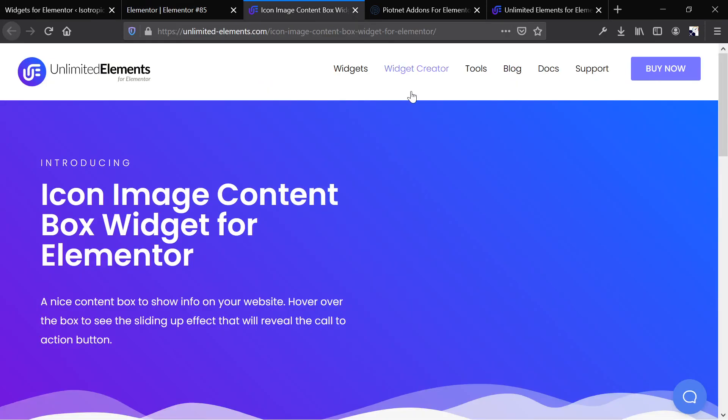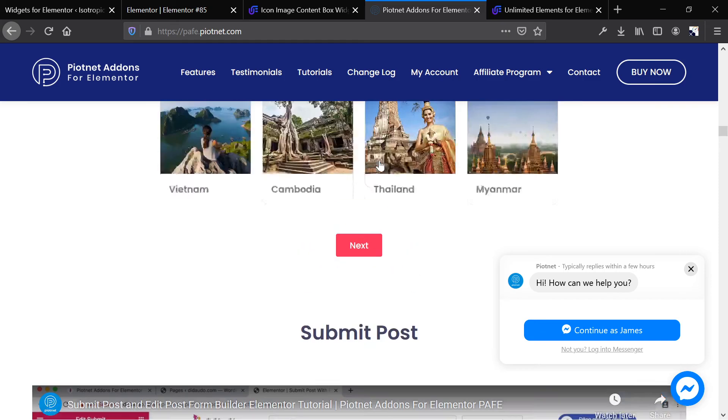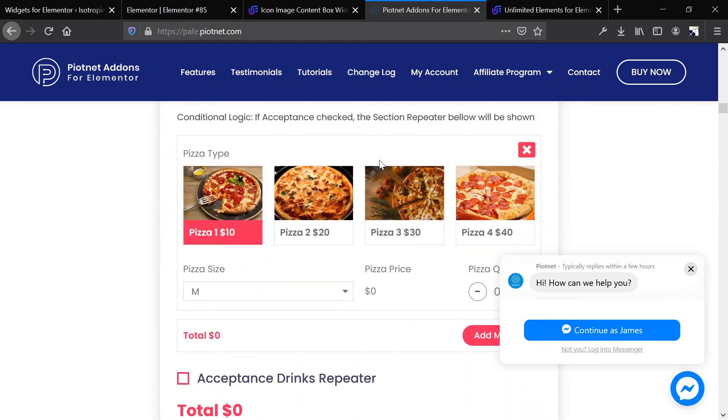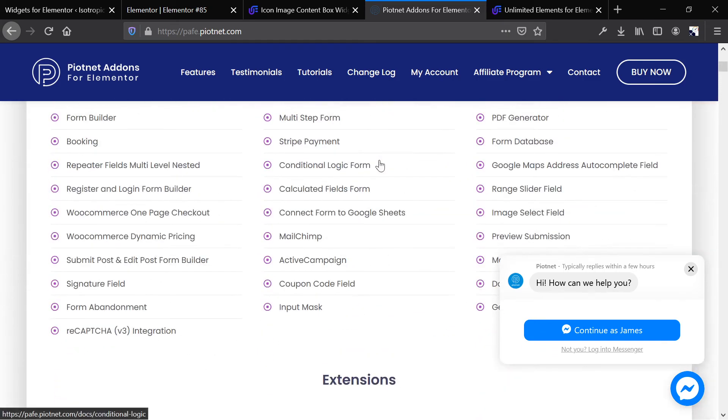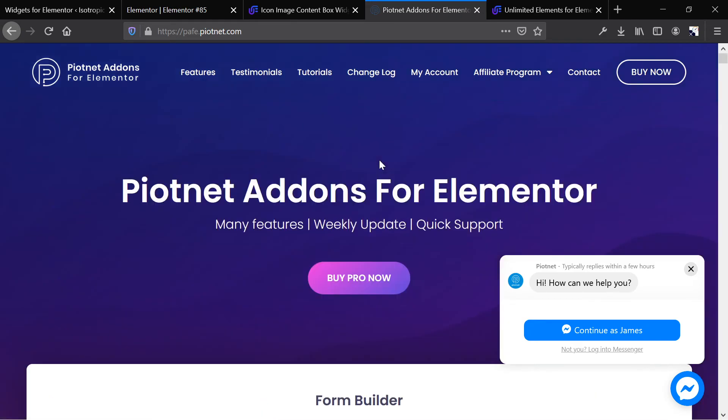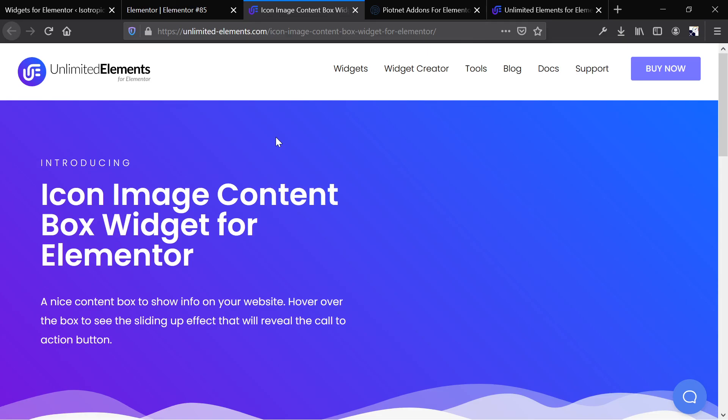So if you're looking to build a website, let's conclude this video. If you're looking to build a website and add more functionality with Elementor, workflow-wise, functionality-wise, stuff like that, Piotnet is the best option. 60 bucks for unlimited yearly license. 40 bucks for a single yearly license.